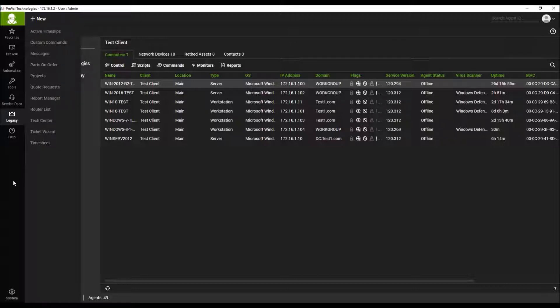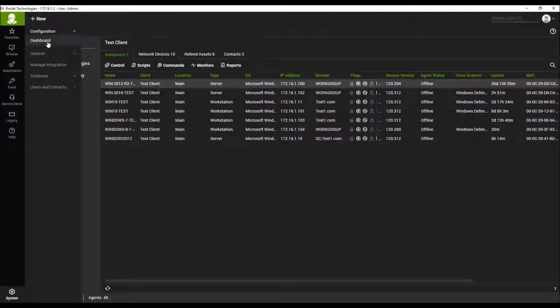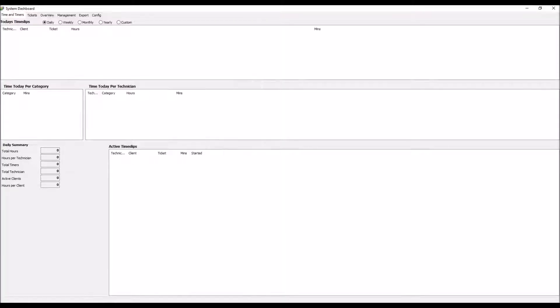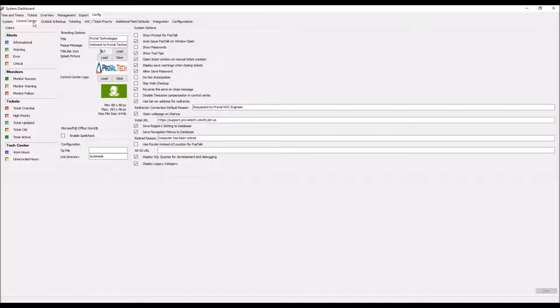Now to activate this, you'll have to go into System, Configuration, Dashboard, and here you'll go to Config, Control Center,